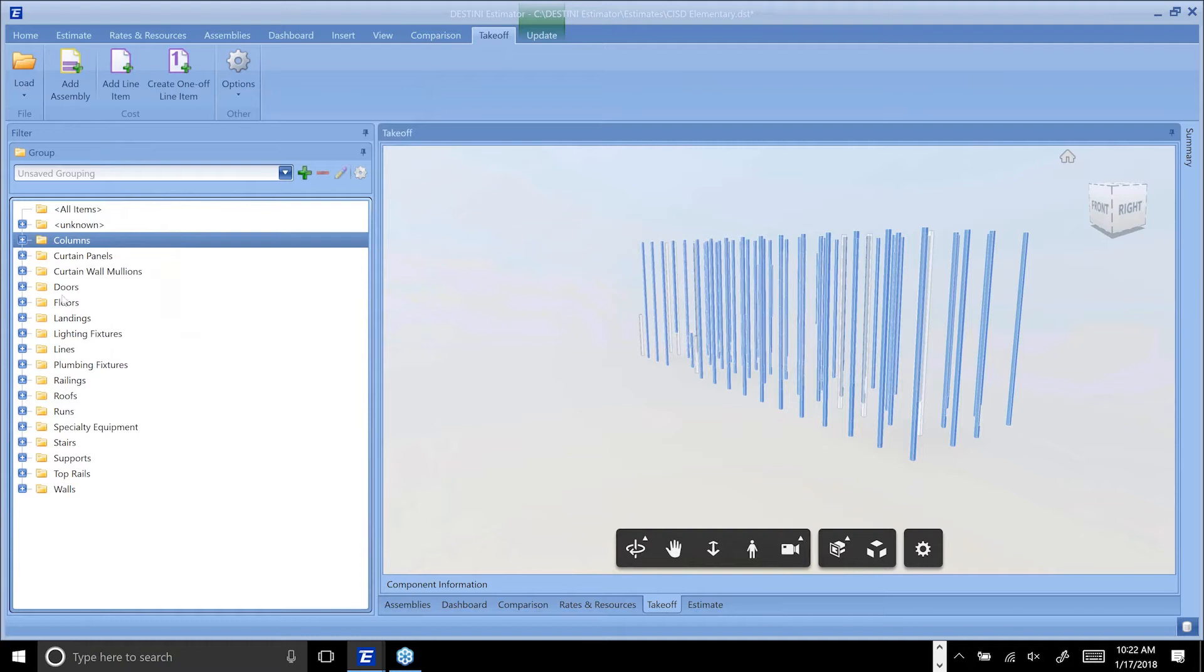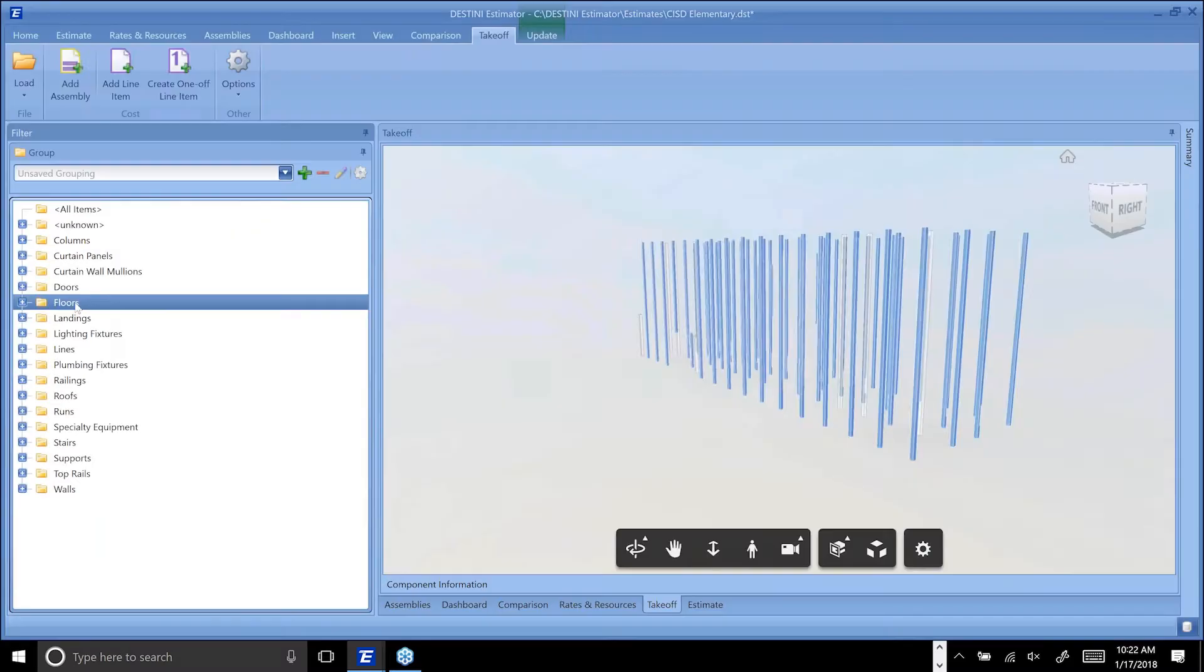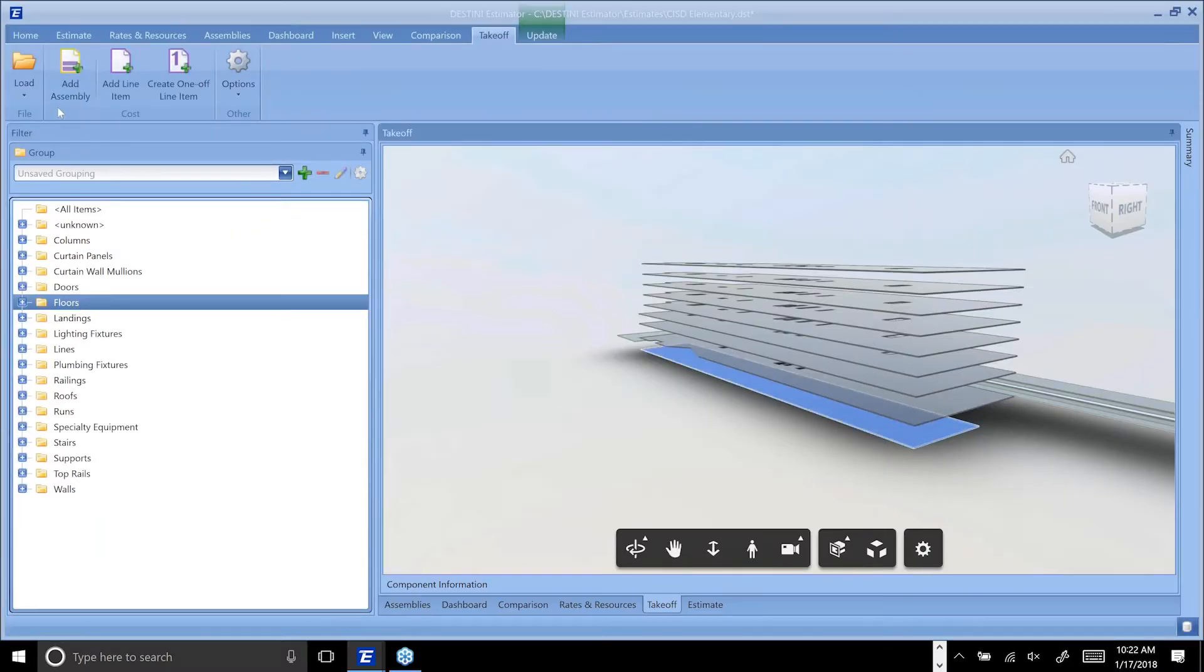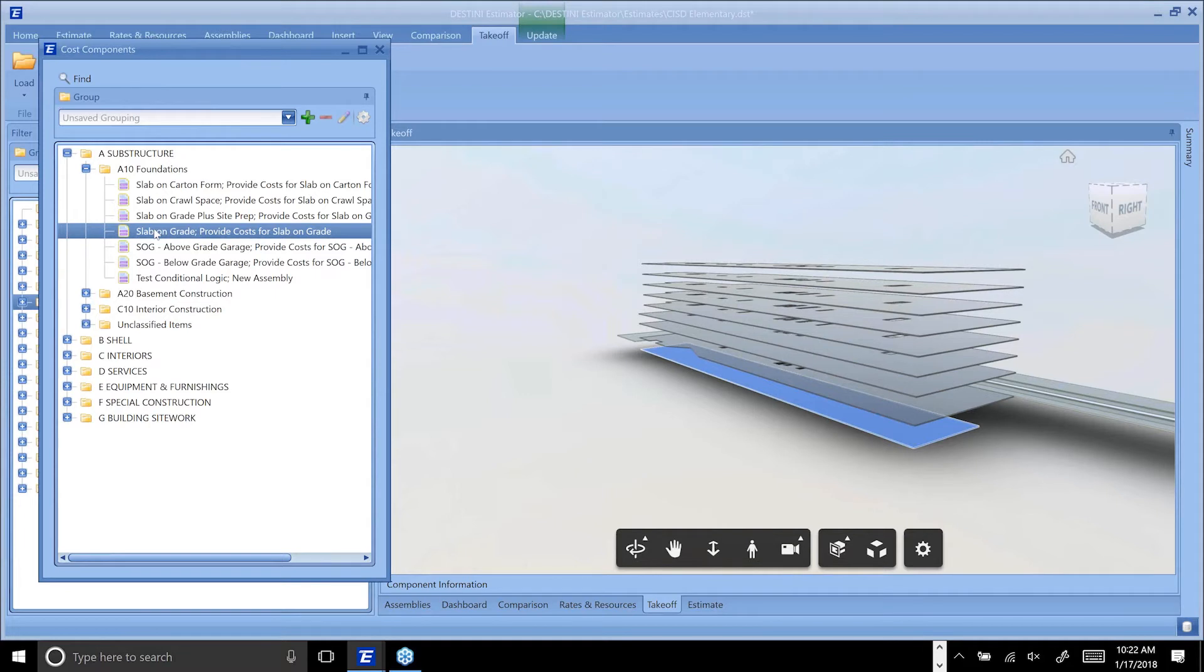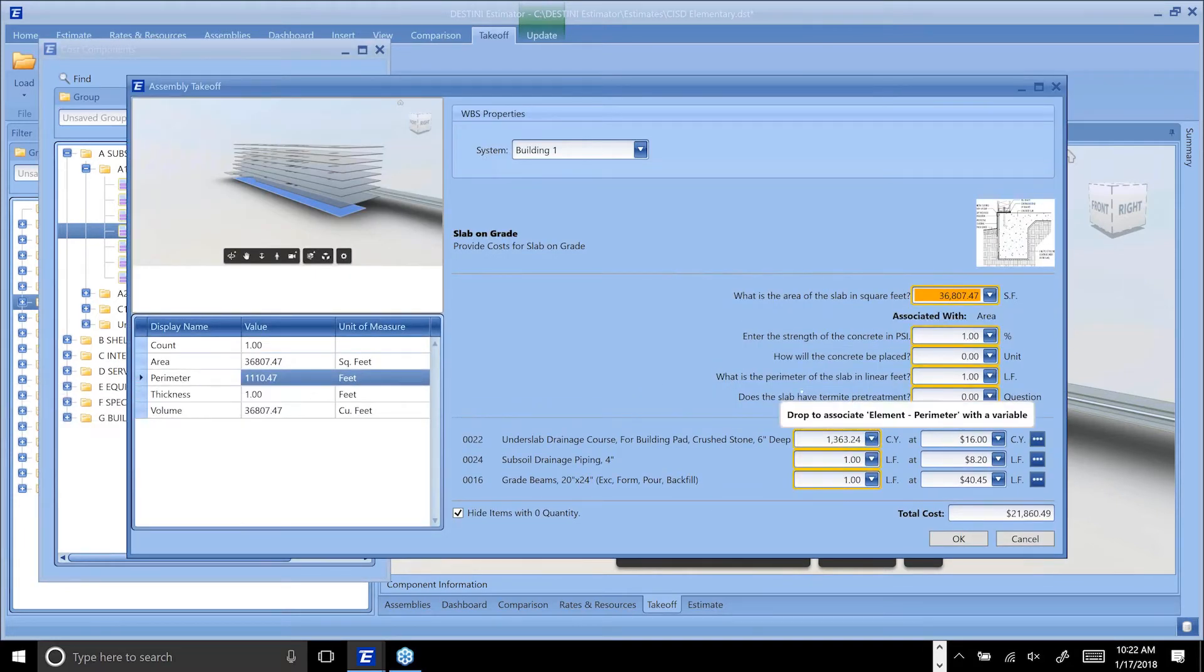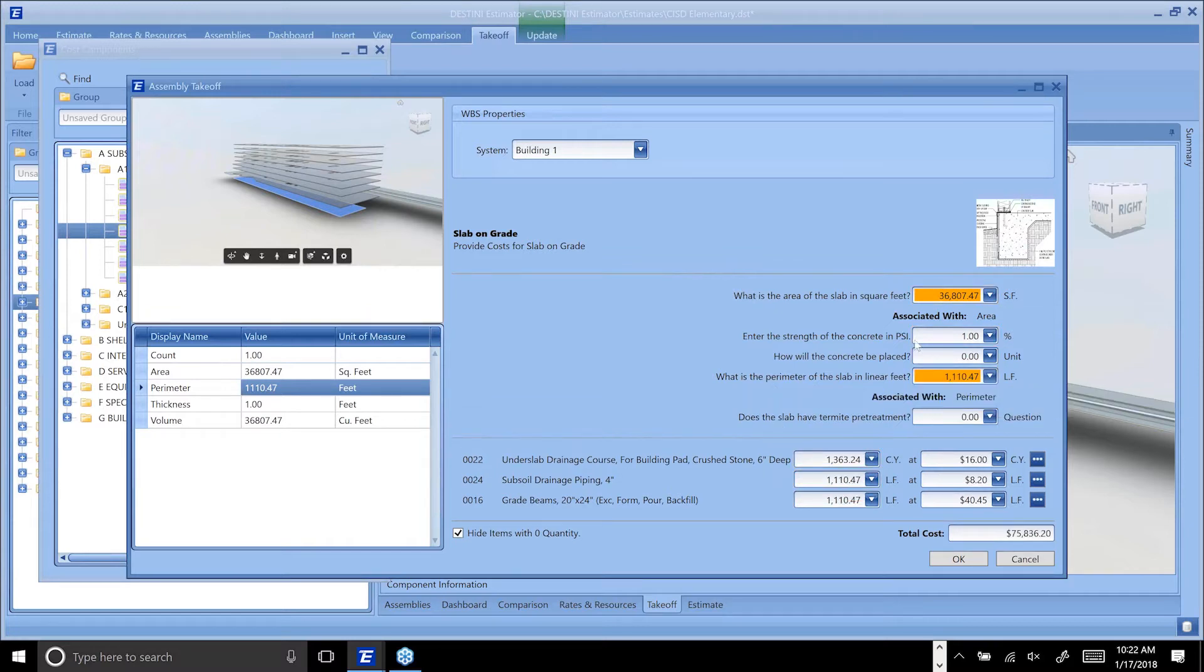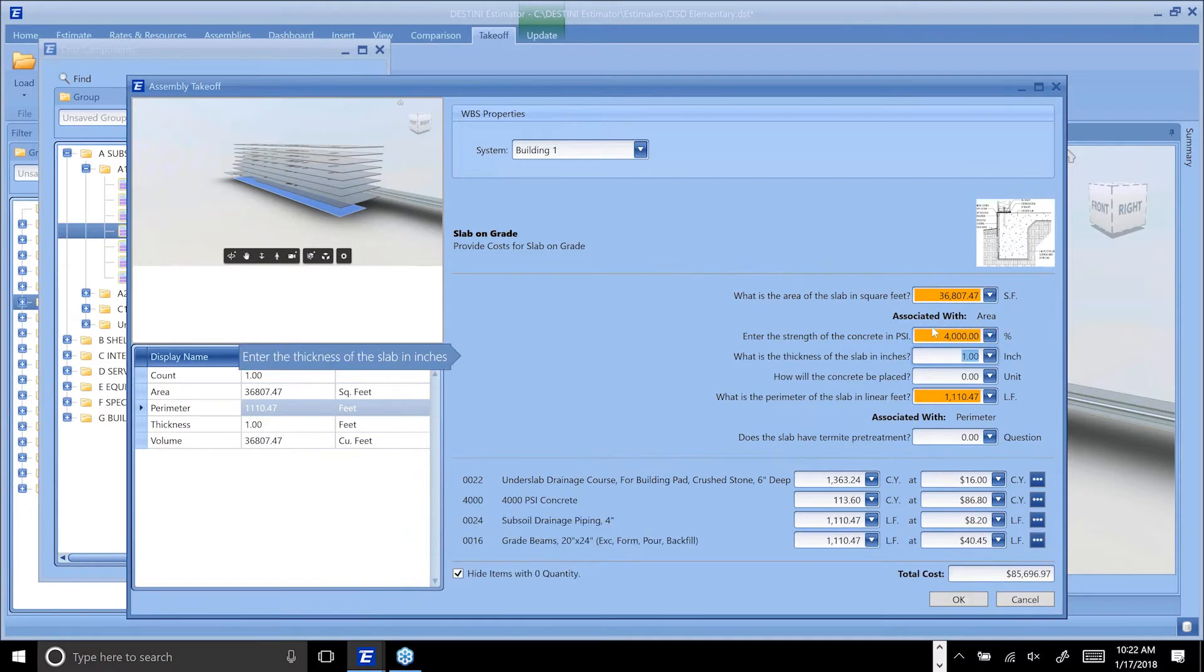Maybe I'll go ahead and put some costs on our floors as well. I'm going to select a filter for floors, select our ground slab. Maybe we'll put a slab on grade assembly here and map the area. Then of course you're not just limited to one property, you can map as many as you want. I'll answer a handful of questions while I'm here about the type of concrete we're going to use - 4,000 PSI concrete.